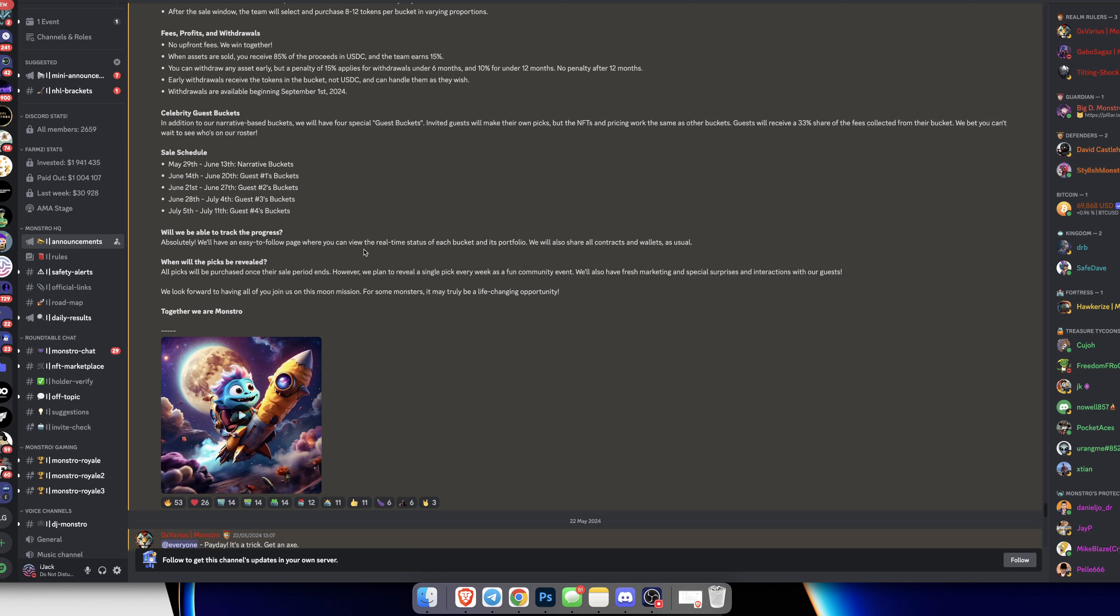Will we be able to track the progress? Absolutely. They have an easy to follow page where you can view the real-time status of each bucket in the portfolio. They'll also share the contracts and wallets as usual, which is pretty awesome. When will the picks be revealed? All picks will be purchased once the sale period ends. However, they plan to reveal a single pick each week as a fun community event, plus fresh marketing and special surprise interactions with the guests.